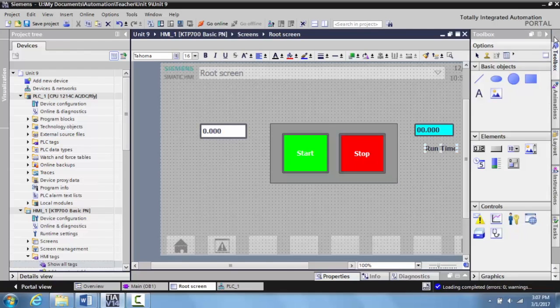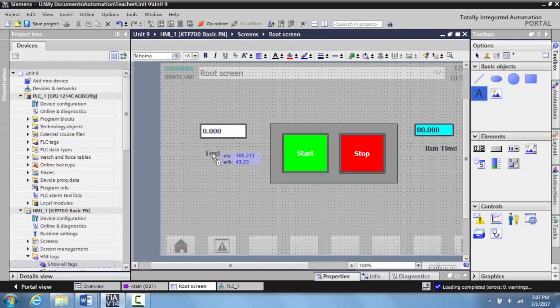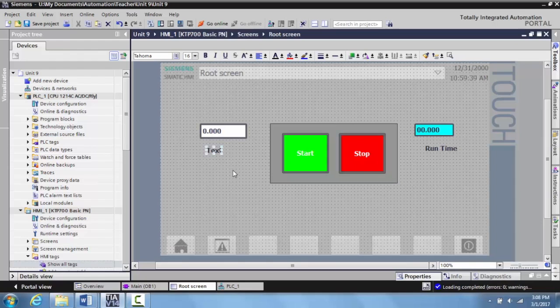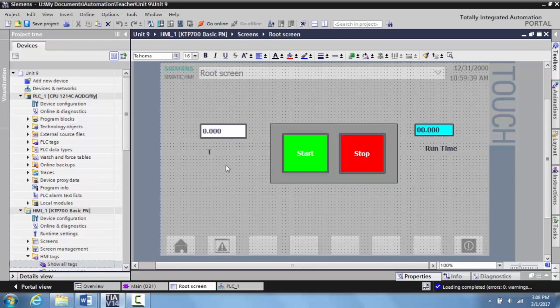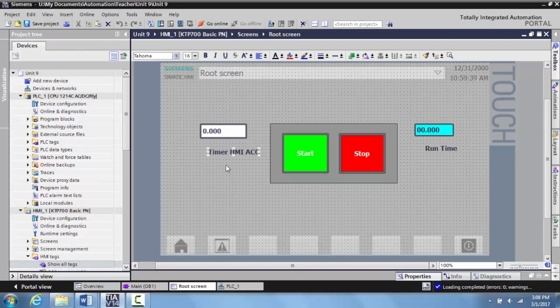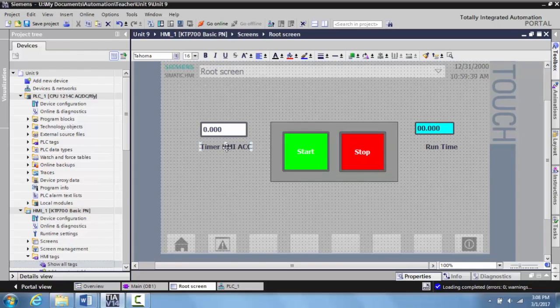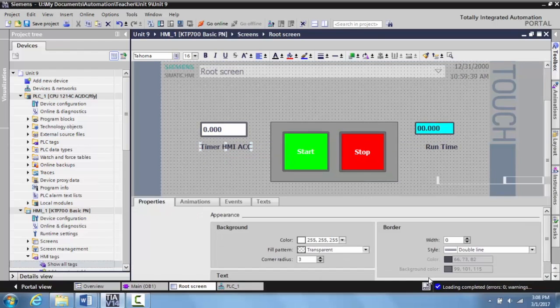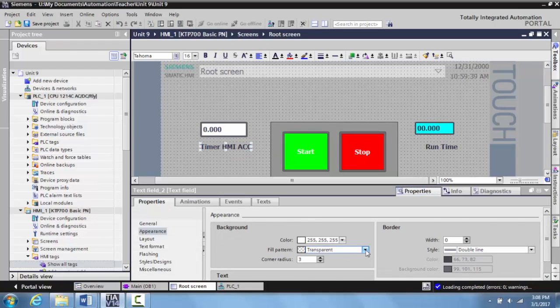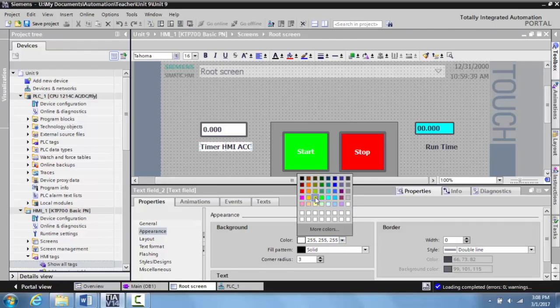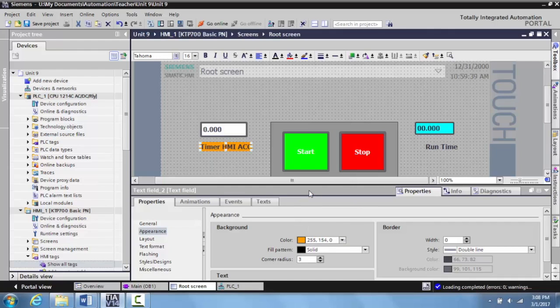We can do the same thing over here. Grab the text box, drop it over here. And again, you can name this whatever, and you can do this for your start buttons, your stop buttons, whatever you need to do. Anything you want to identify here, you can do that. And so here we can just identify this as Timer HMI ACC. Hit enter, bring that up over here. And if you double click, or you click on it, you can actually bring up the properties for it. And you can go ahead and you can change the colors of this as well. So you can go ahead and grab a different color to match something or to make it pop in some way so it's easily identifiable for the operators.